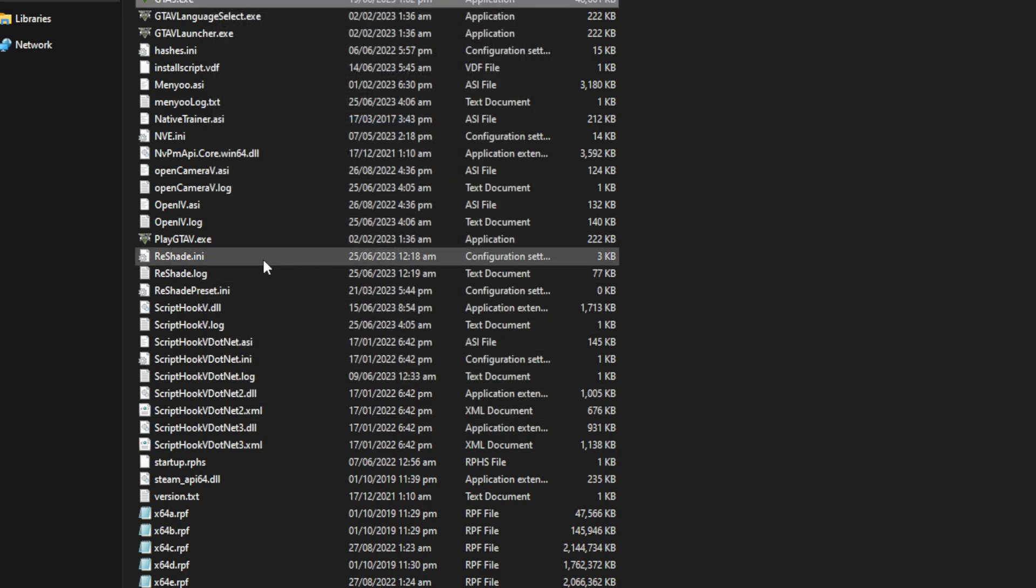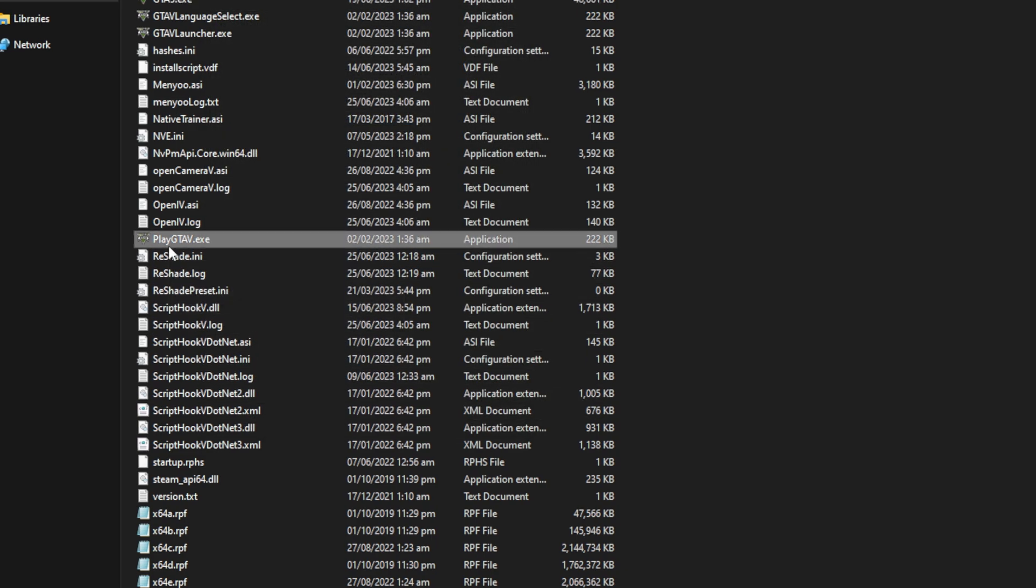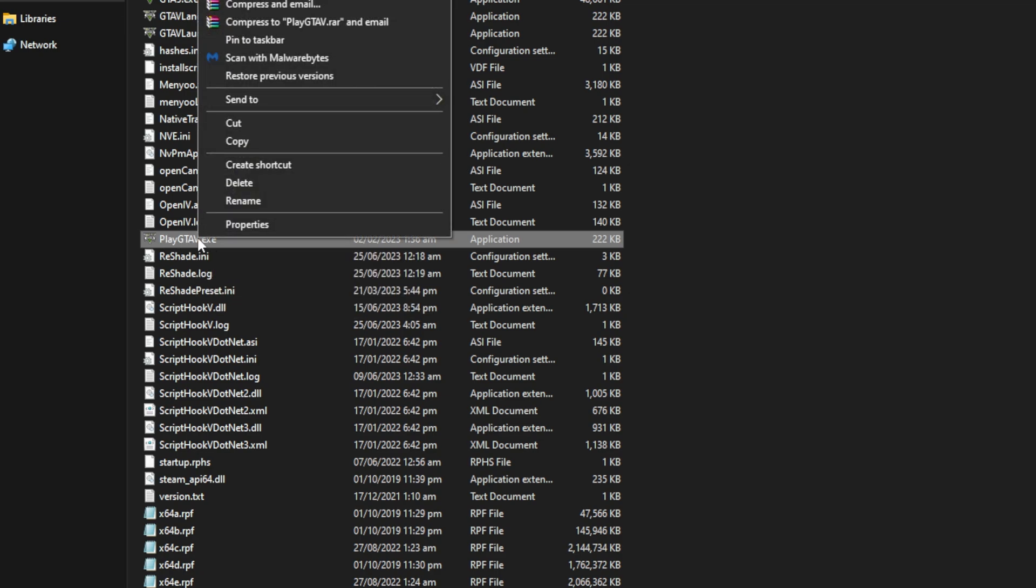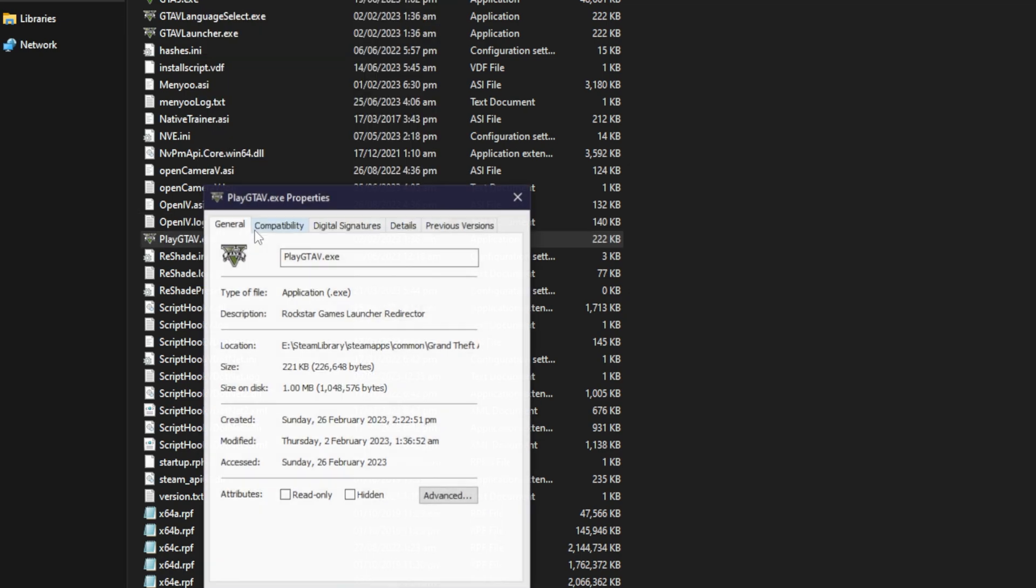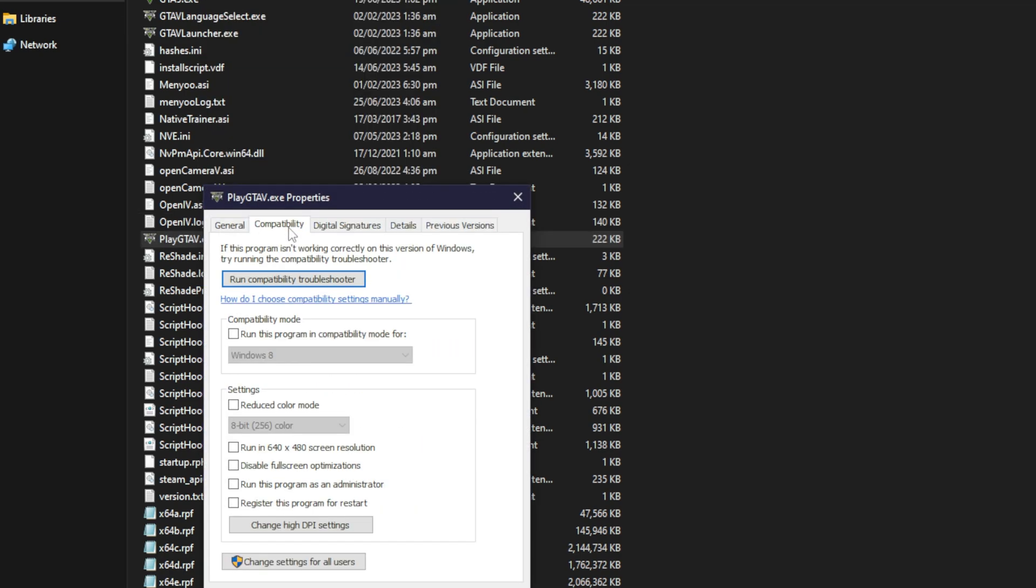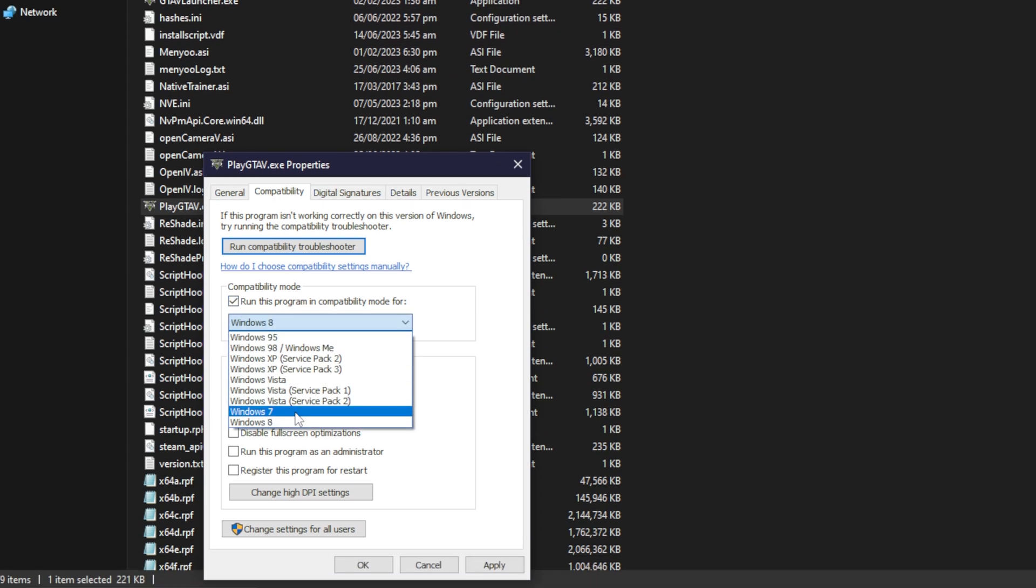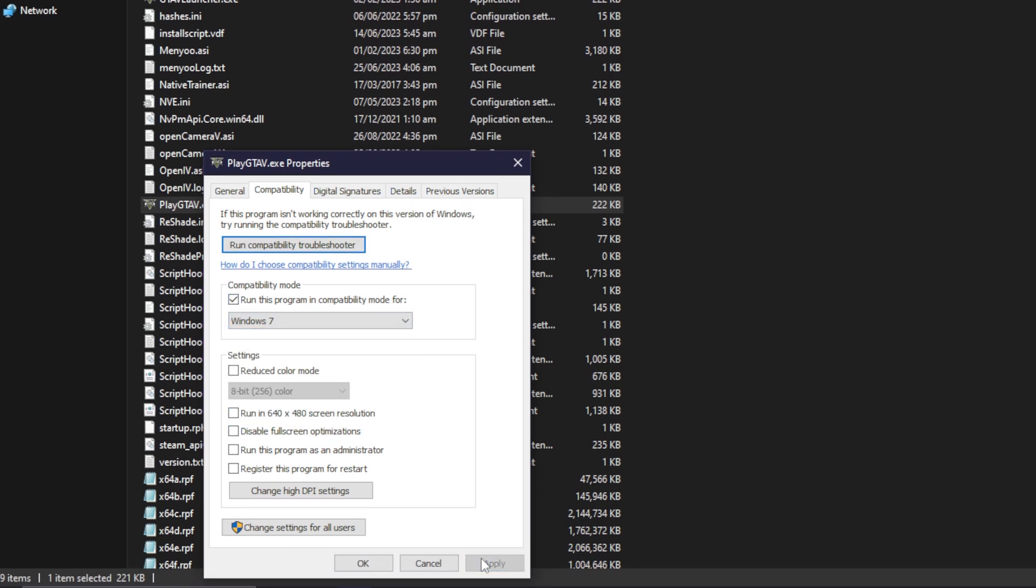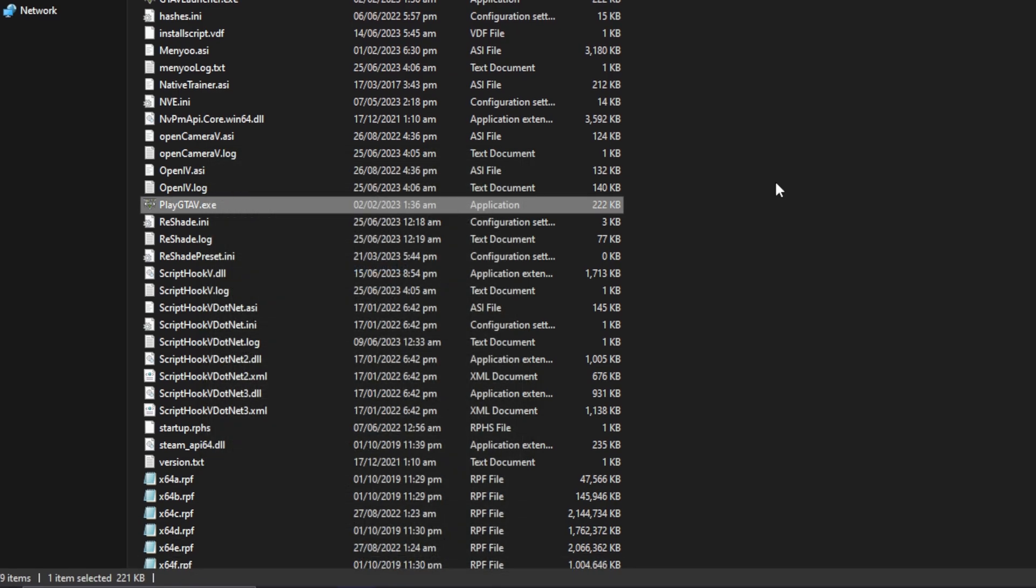The second thing you need to do is find another file that says playgta5.exe. You need to right-click on this as well, press on properties, go to compatibility, and then you need to do the same thing. You need to tick this option where it says run this program in compatibility mode. You need to set it to Windows 7 as well, press apply, and then ok.